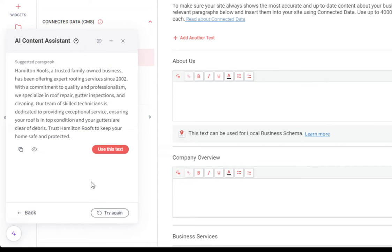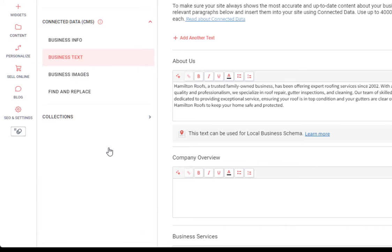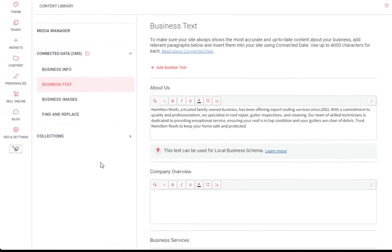Once again, we're provided with the generated content. We have our copy, preview, use this text button, as well as the try again button. And I'll just go ahead and click the use this text button.